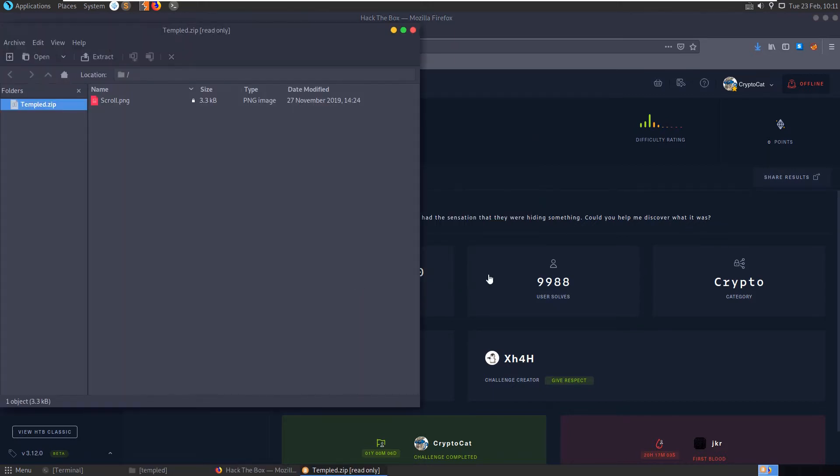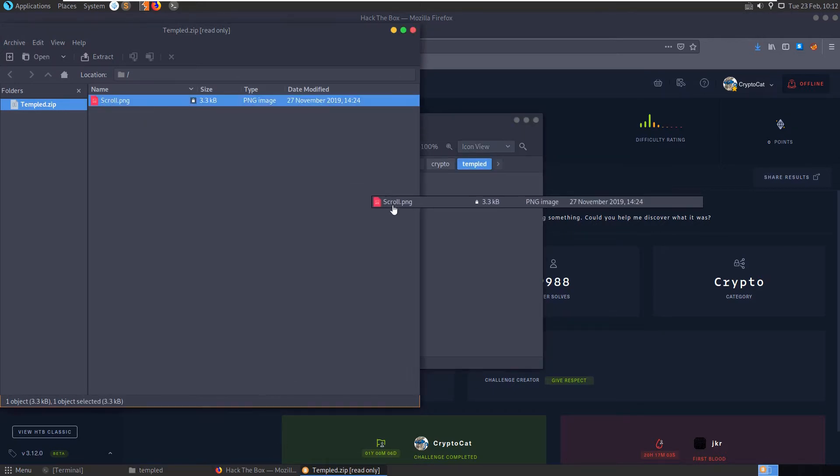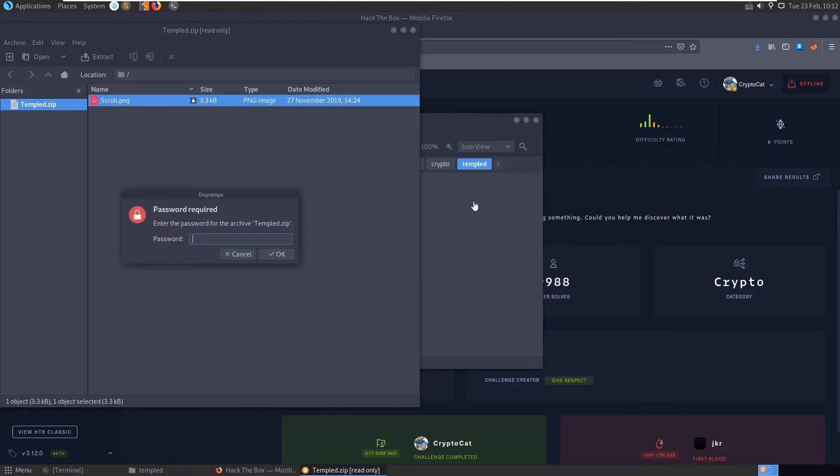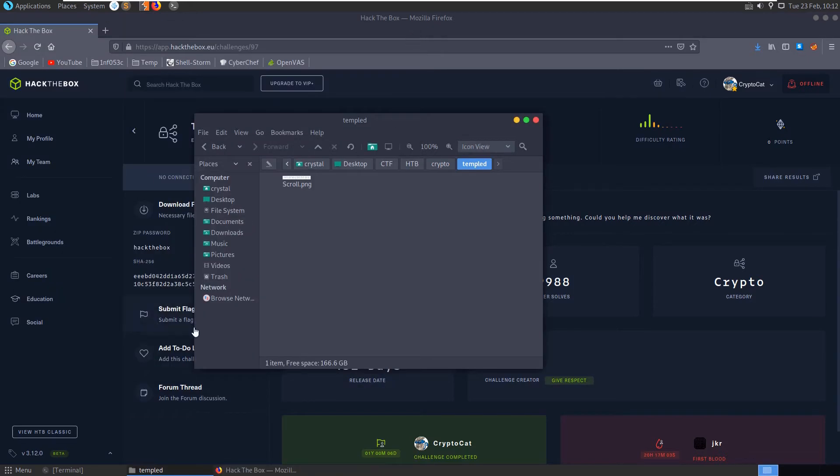So we'll download the files. I solved this about a year ago, so can't quite remember what it entailed. Let's copy this, it's a PNG image this time.